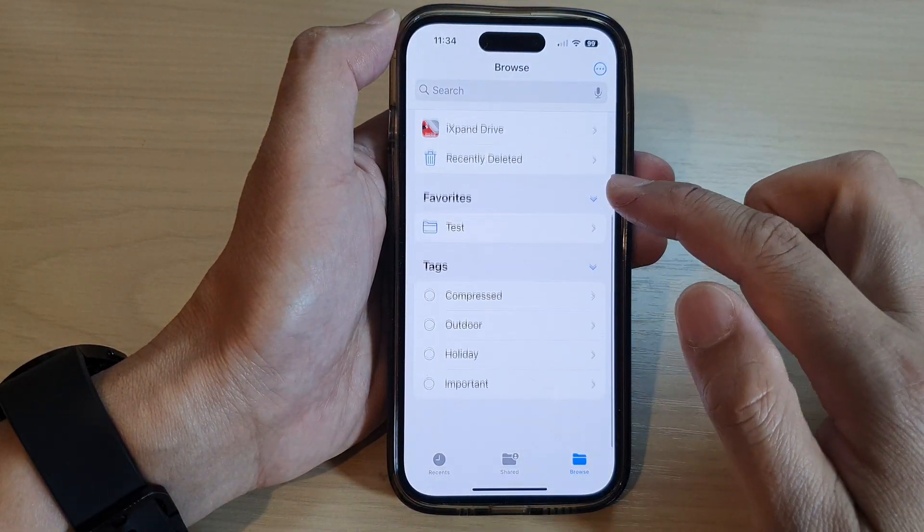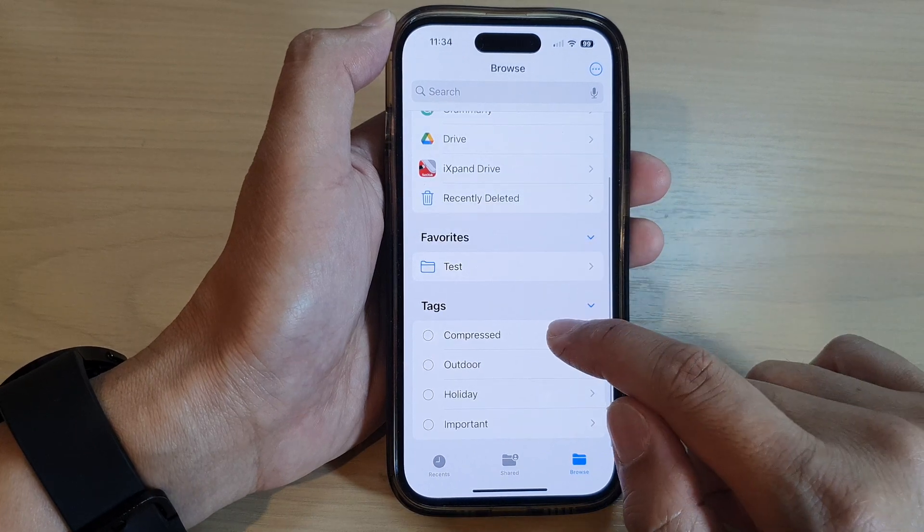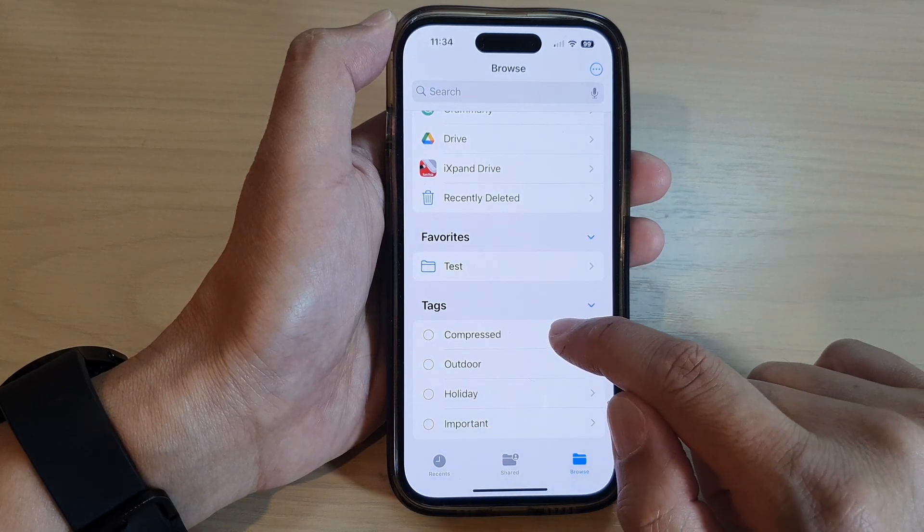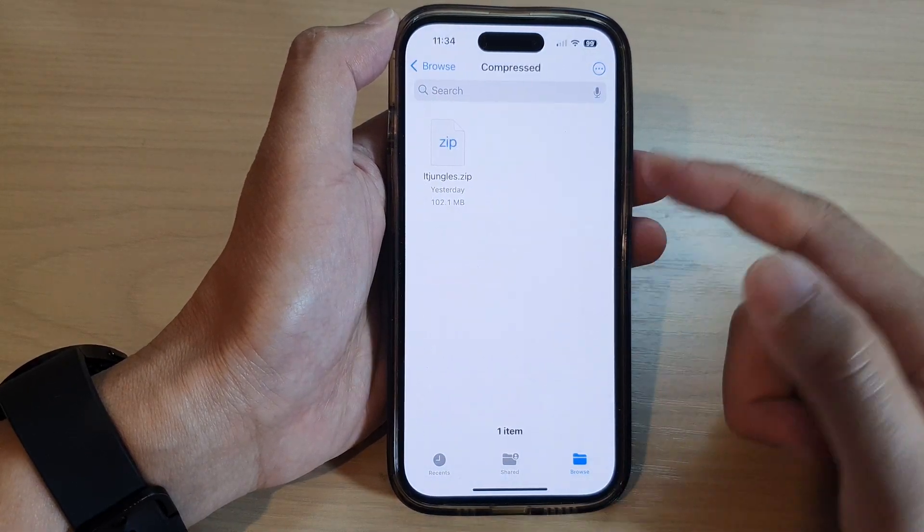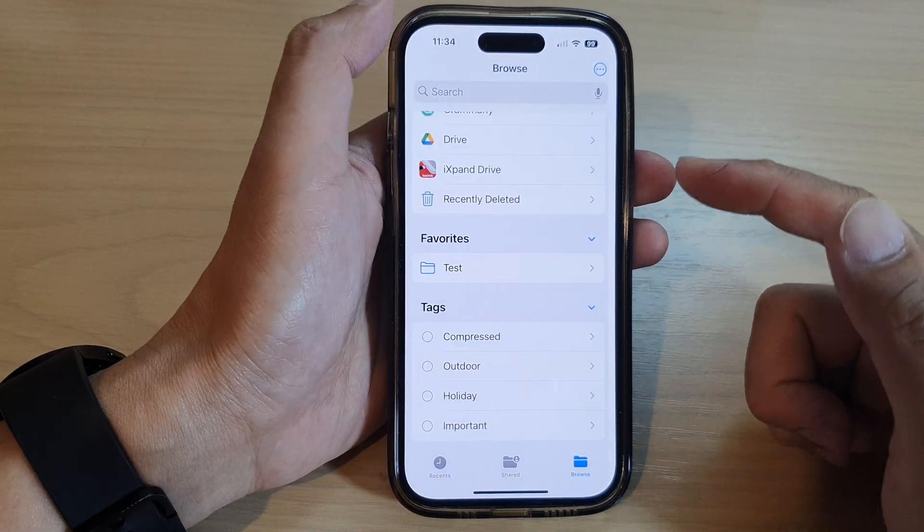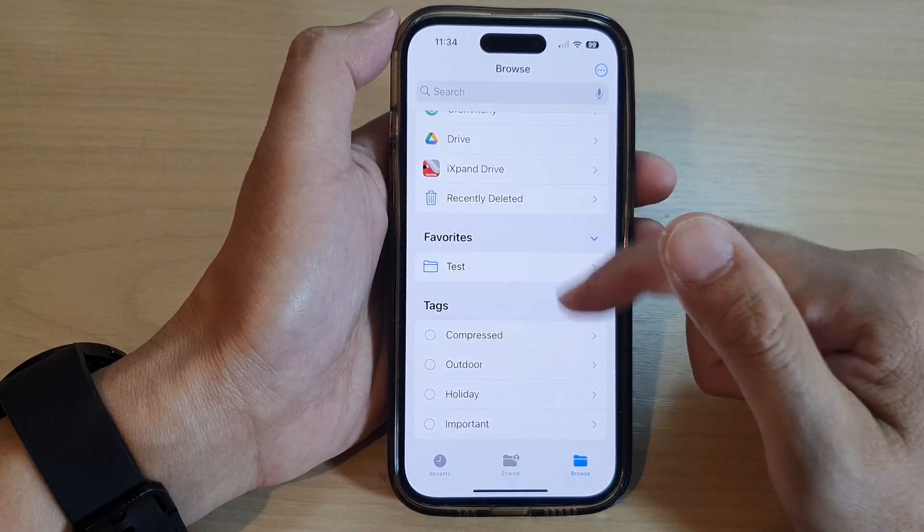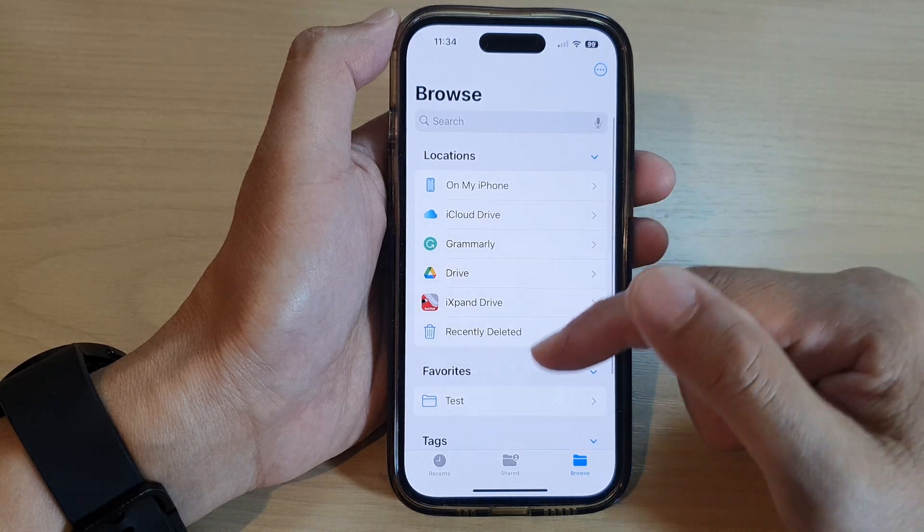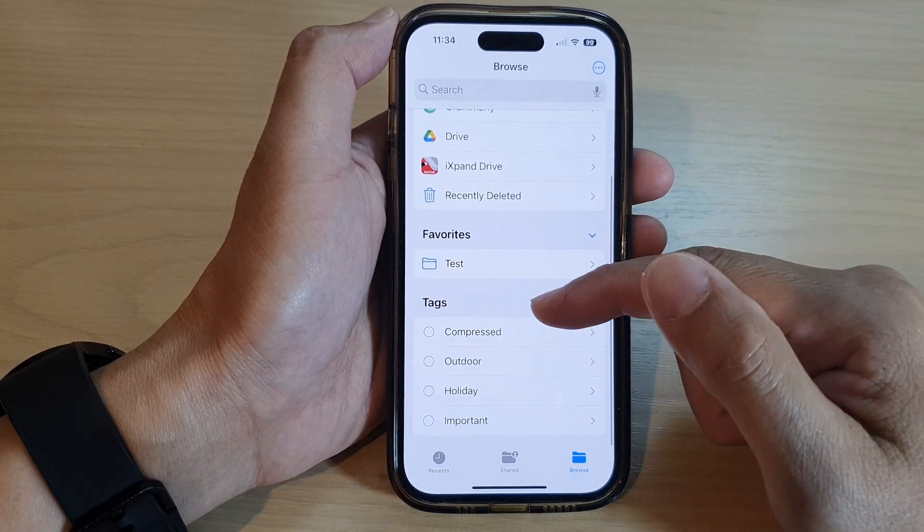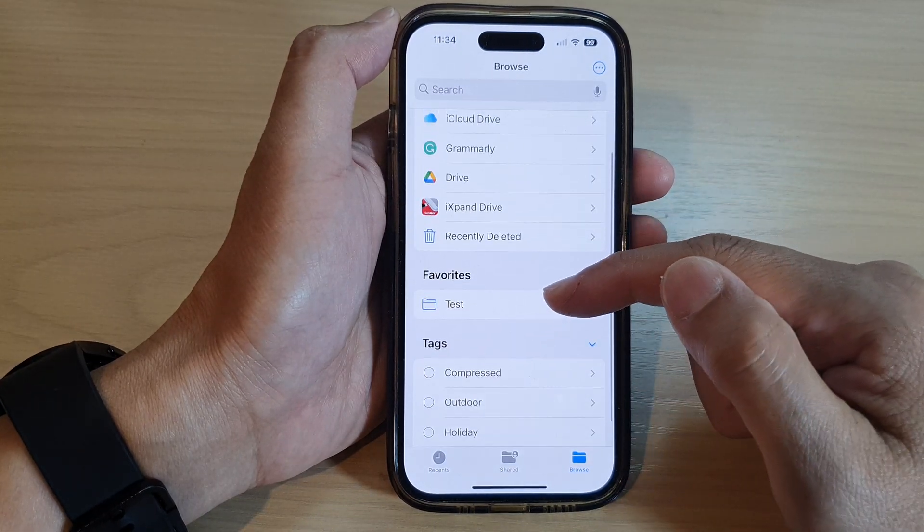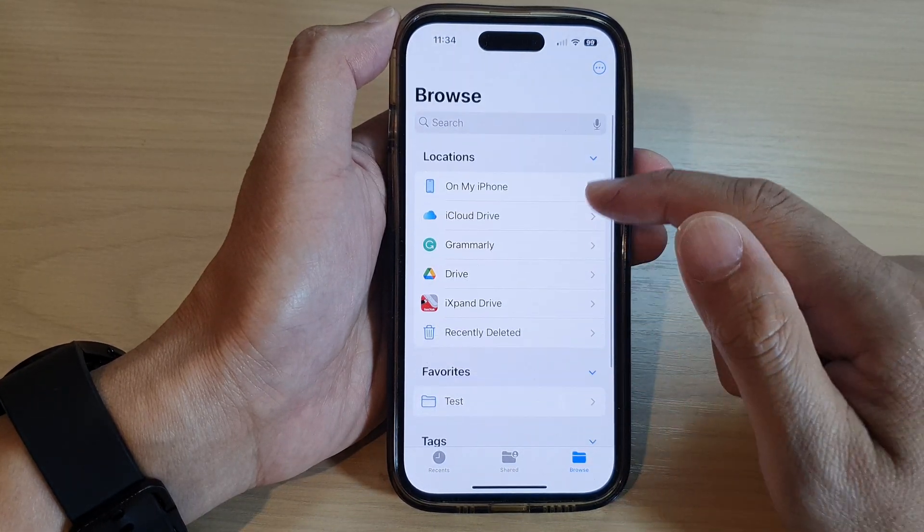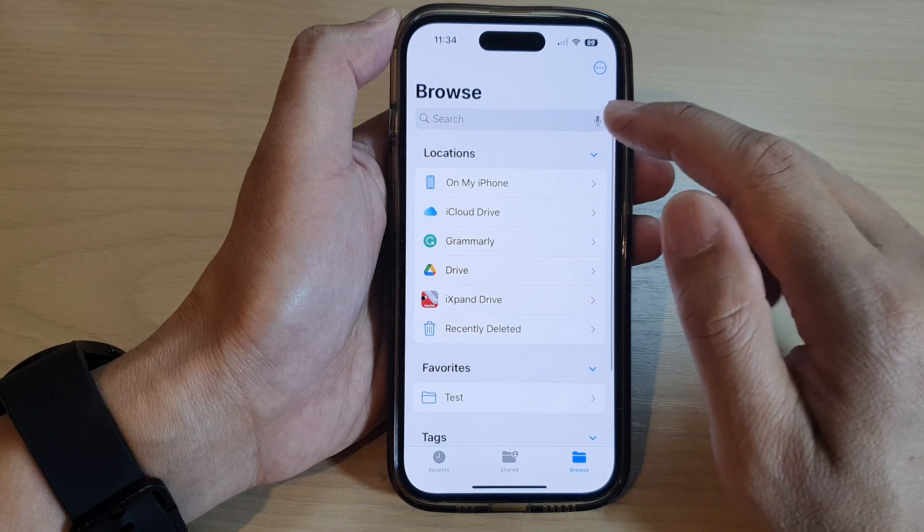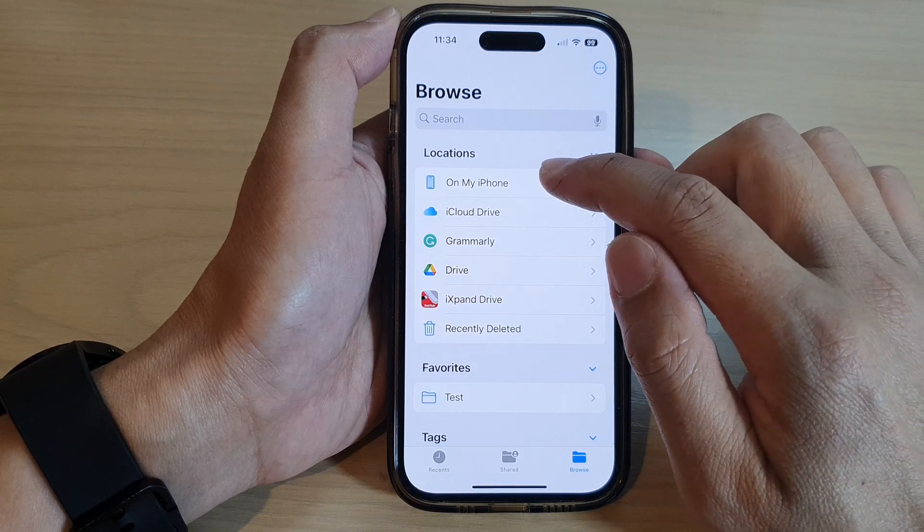So here if I go back to browse, I can look for all the compressed files by using tags. So that is another way how you can quickly find files—by tags, by favorites, or using the search function.